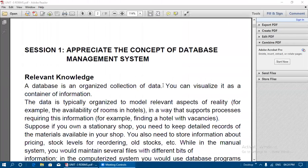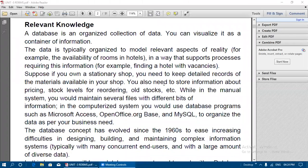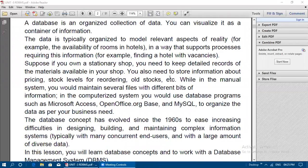So what is meant by a database? A database is an organized collection of data. It is a collection of data arranged in one format — that is, in a tabular format. We can store the data in rows and columns, and all the information is going to be stored. You can visualize a database as a container of information — like a storage area where we can store many pieces of information.